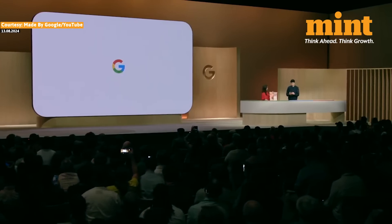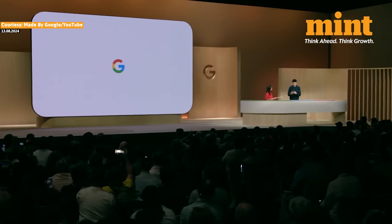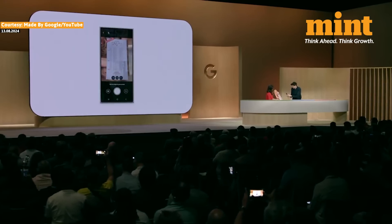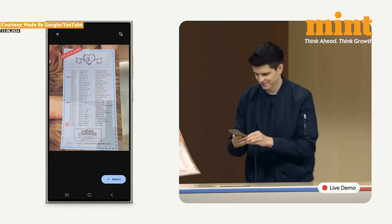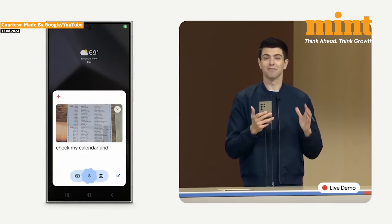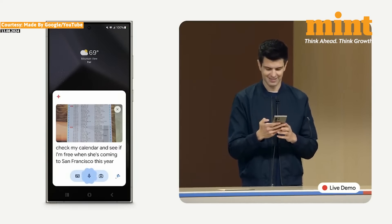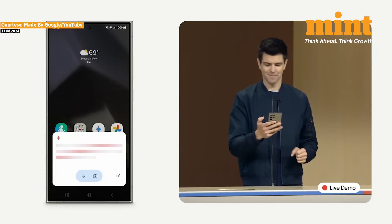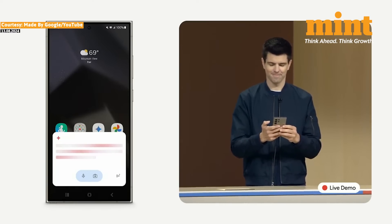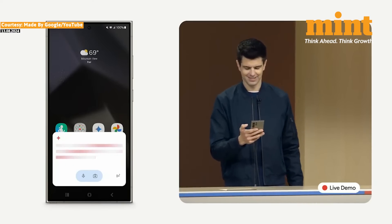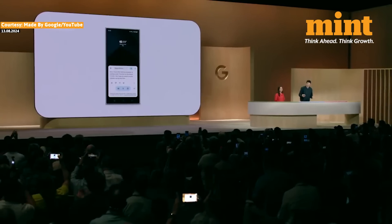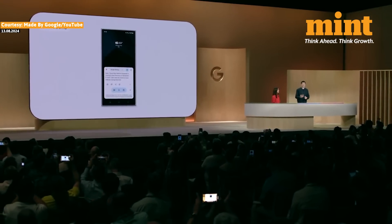Sorry about this, folks. Let me go back. I'm going to take that photo one more time. Check my calendar and see if I'm free when she's coming to San Francisco this year. All right, there we go. Thank you, demo spirits.